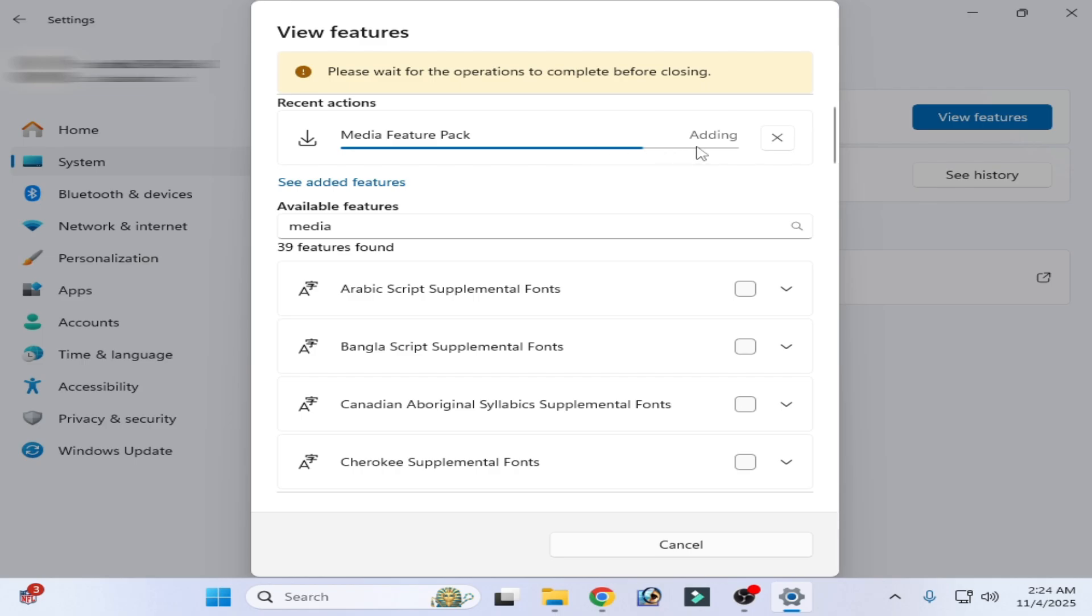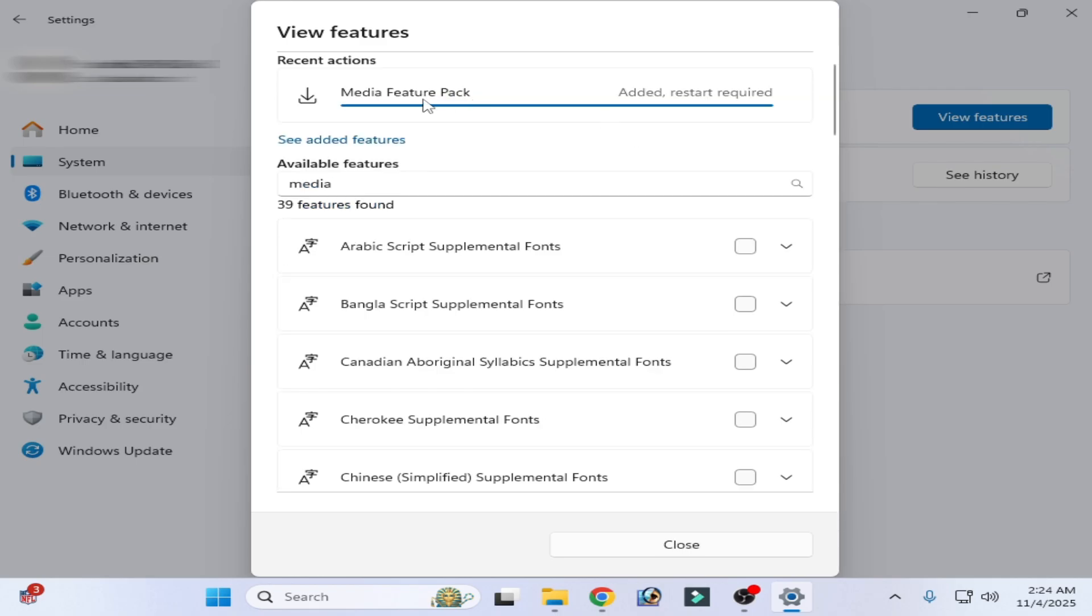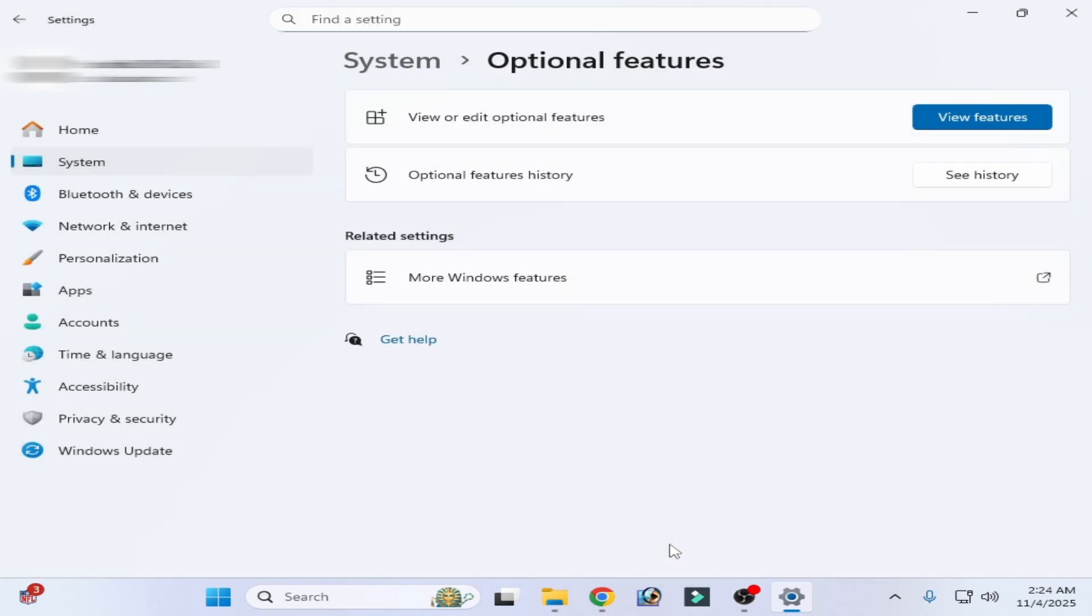While adding this pack you can see successfully added, restart required. Now close it and restart your PC.